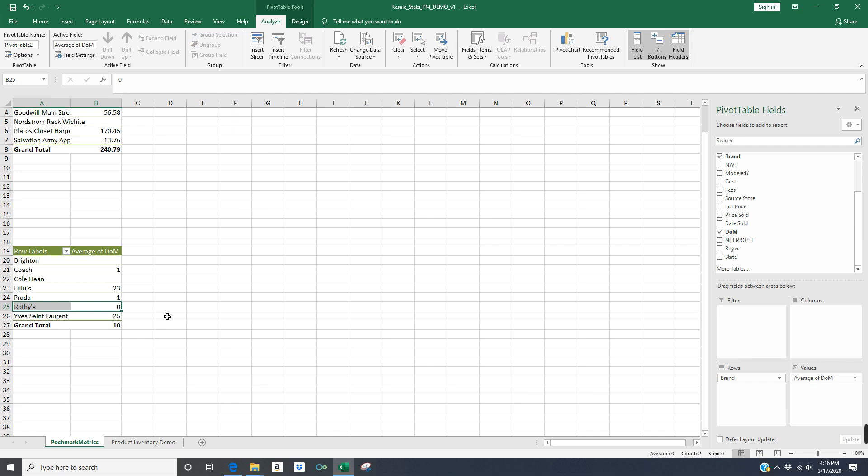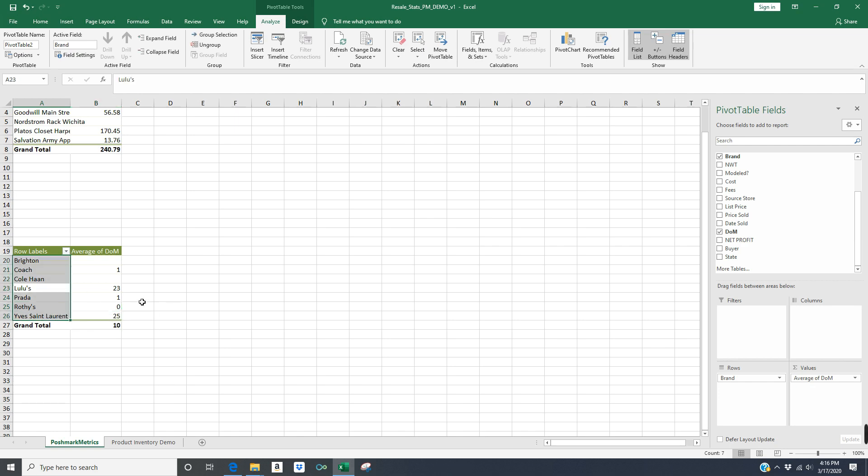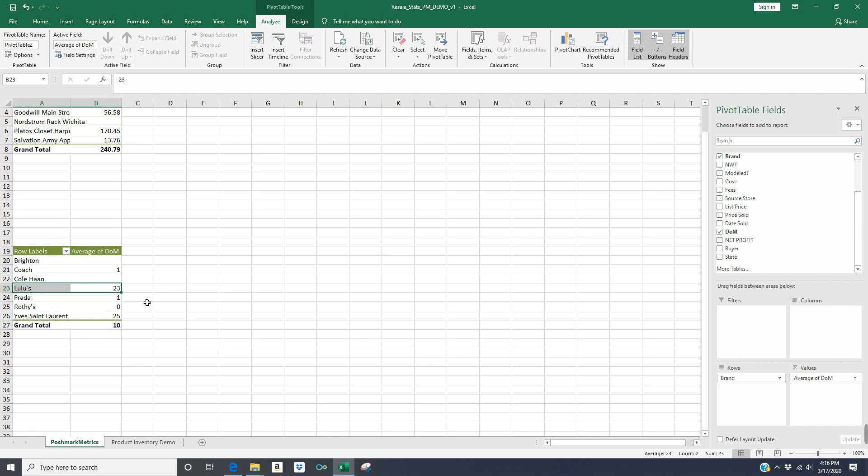So in this scenario, I could say that, wow, Rothys sell really quick, I should be picking up more of those. And Lulu's, they're taking about 23 days, that brand is on average taking 23 days to sell. So maybe I won't pick that up as much because it's not selling as quickly.